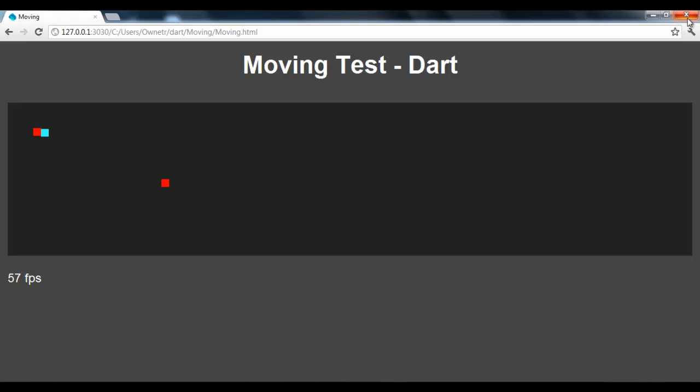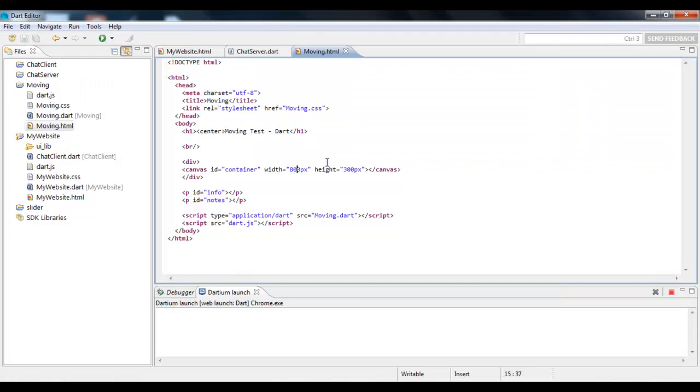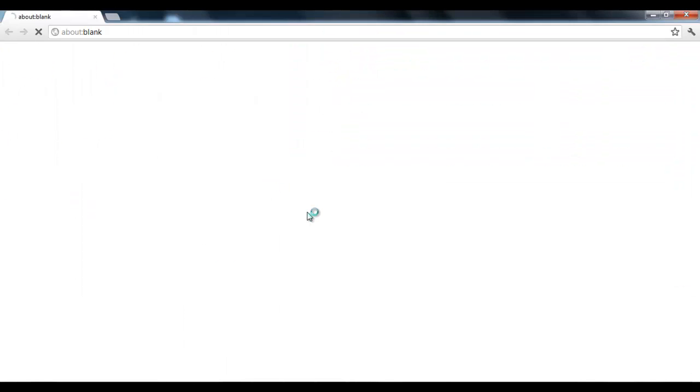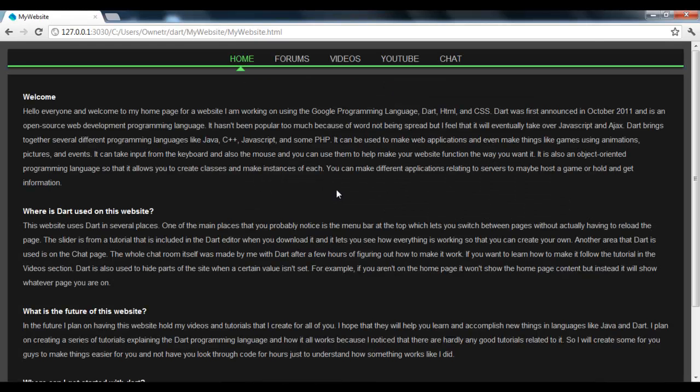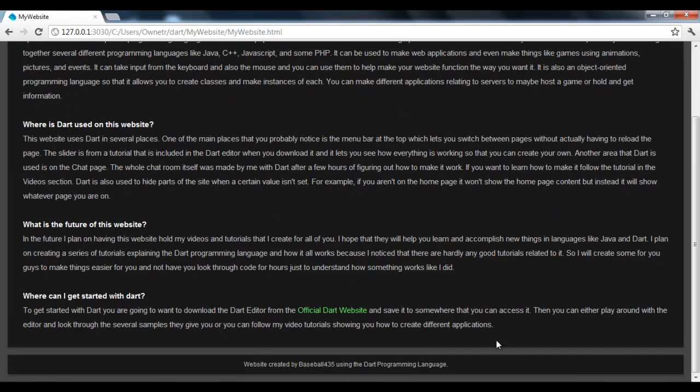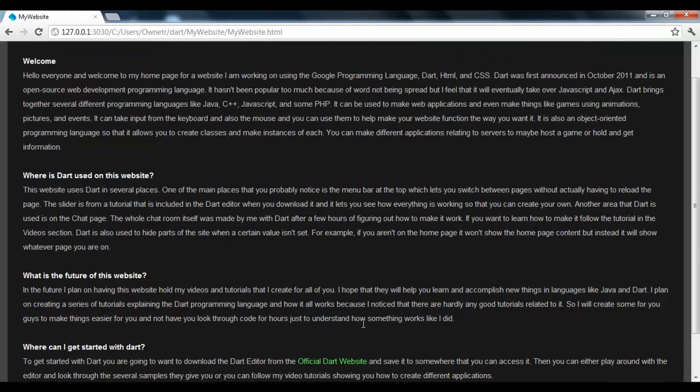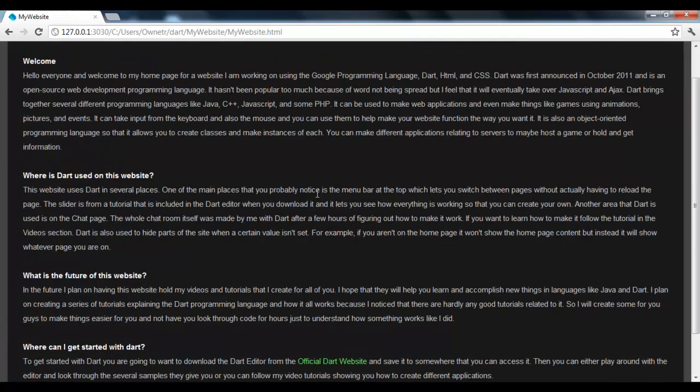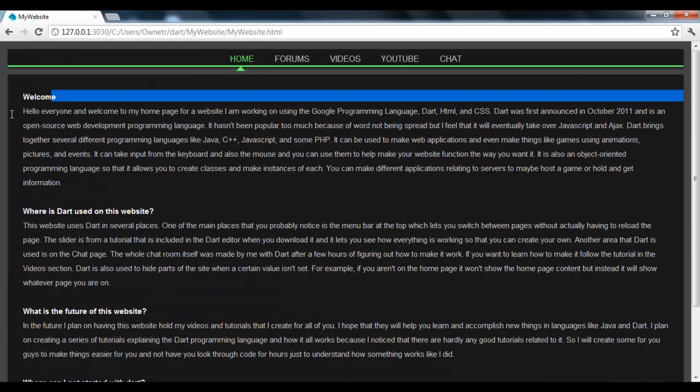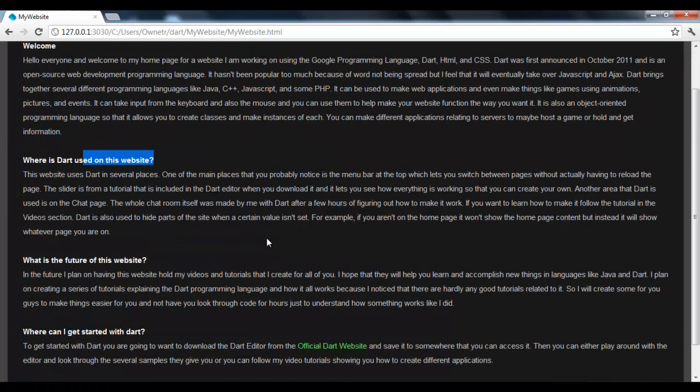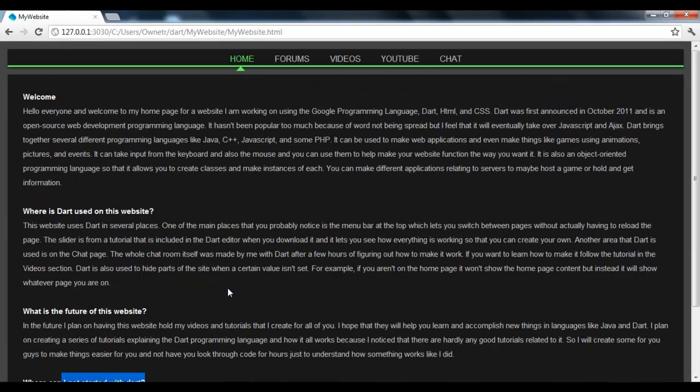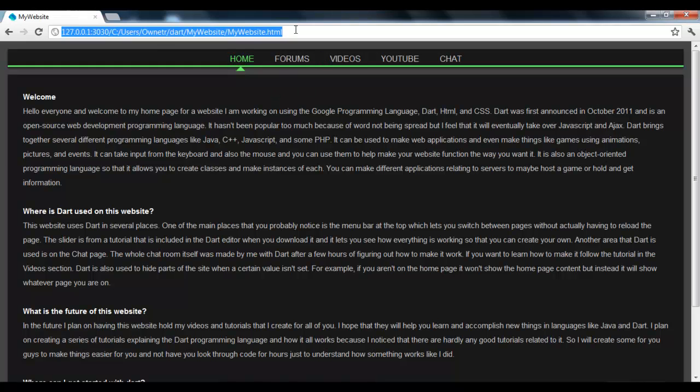But anyways, the next thing I'm going to show you is the website that I worked on. I started working on this yesterday as well. Now, I came out with this template, or I just made this really quick template. I don't know if it's the best, but I mean, it was just quick and easy. I just wanted something to work with. But I have a welcome. Where is Dart using this website? What is the future of this website? We're going to get started with Dart. You guys can pause it if you really want to read all that. But practically, the cool thing about this is you're on this page, mywebsite.html the whole time.